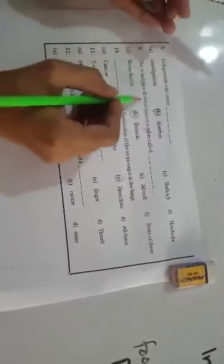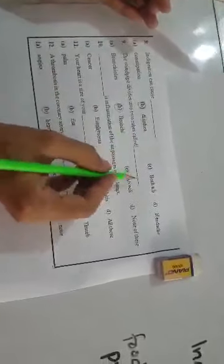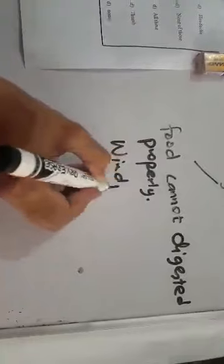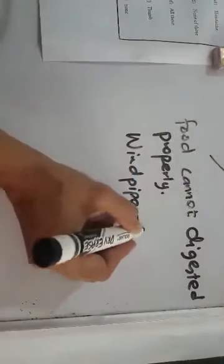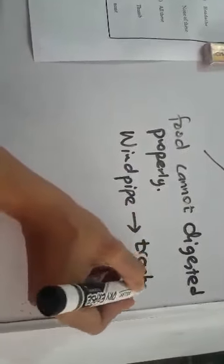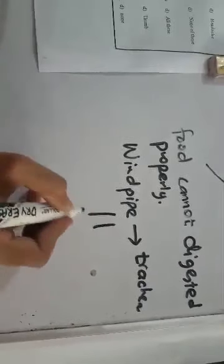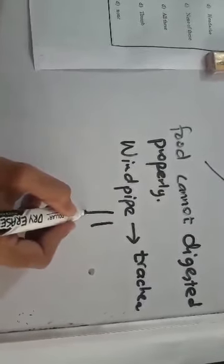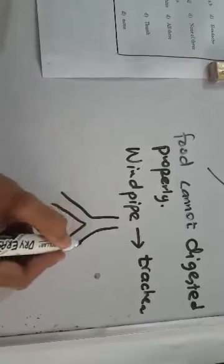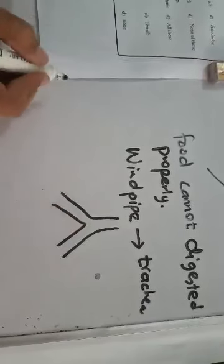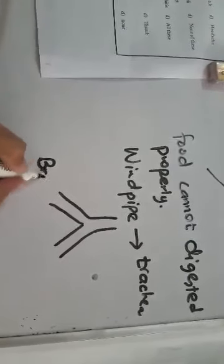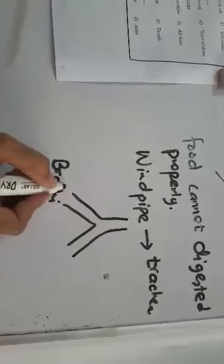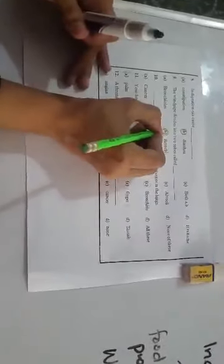Number nine, the windpipe divides into two tubes called dash. Windpipe is called trachea and this tube is divided into further two tubes which are known as bronchi. These two tubes are known as bronchi and we name them here, option B.